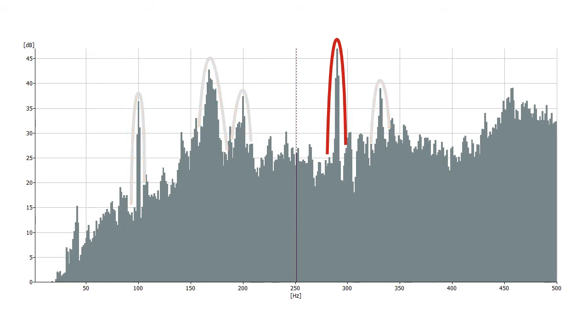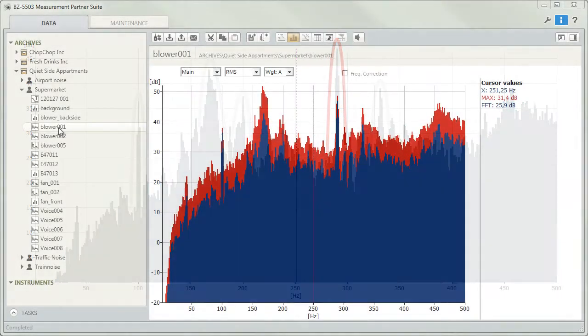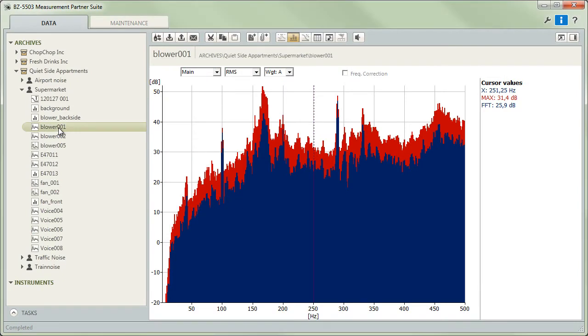Finally, the most prominent tone is identified, and the penalty that would have to be added to the overall noise level is calculated. Although a complex analysis, Measurement Partner delivers the detailed results in a fraction of a second.